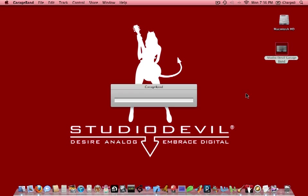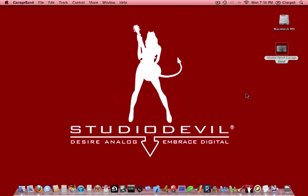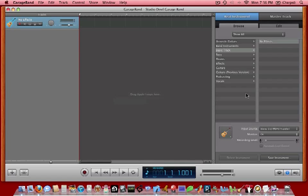I want to thank you for watching this video. I hope this has made getting Studio Devil to work with your GarageBand a lot easier and answered the questions that you had. Thanks.